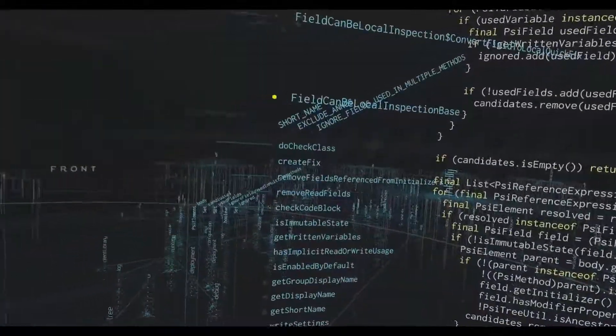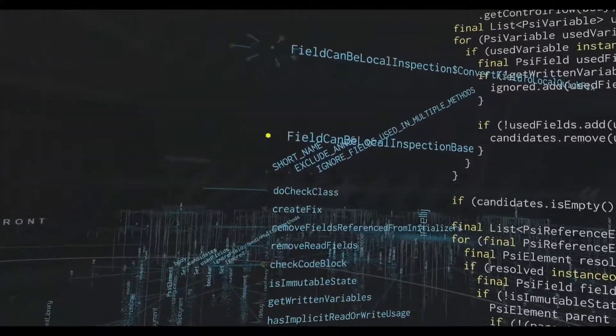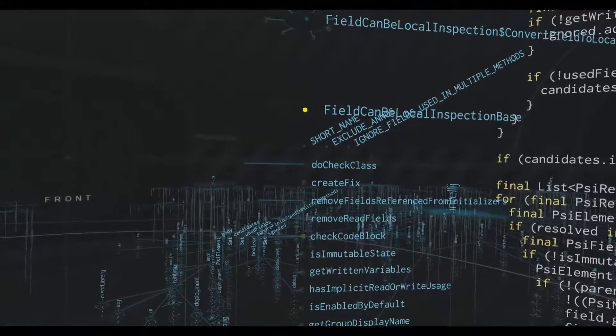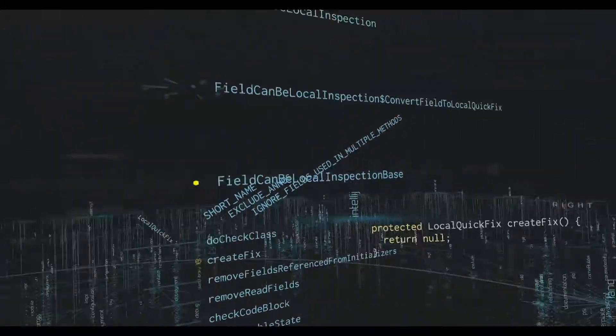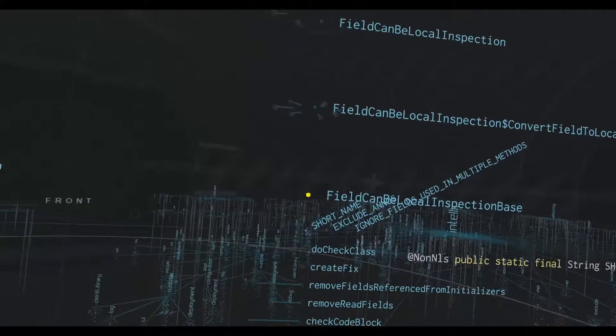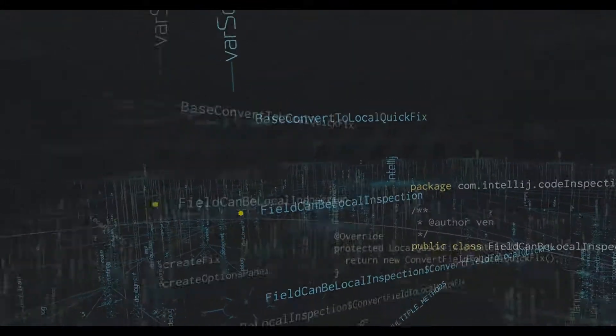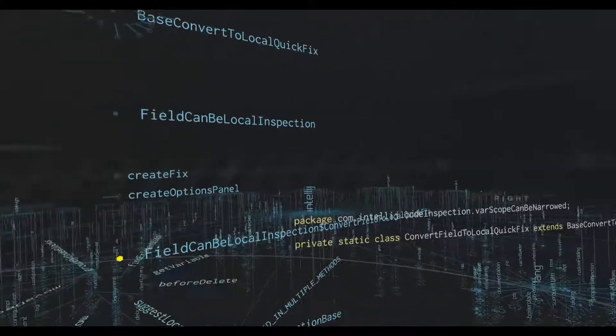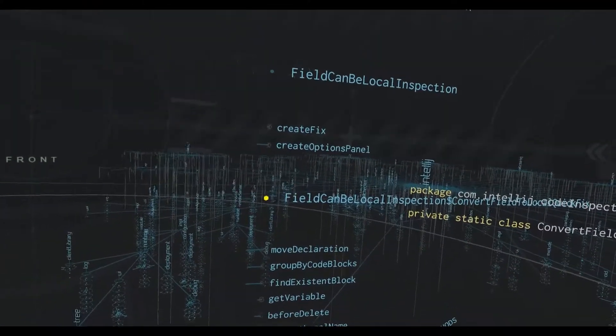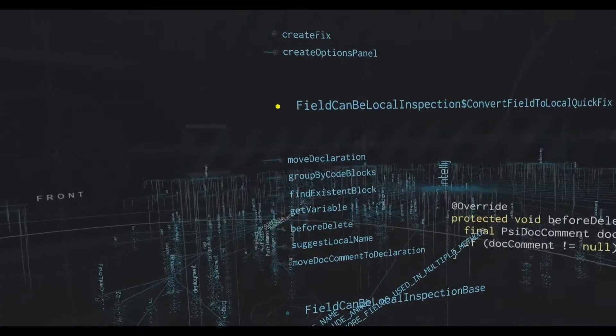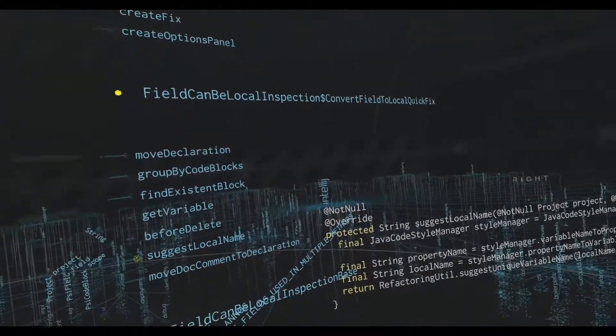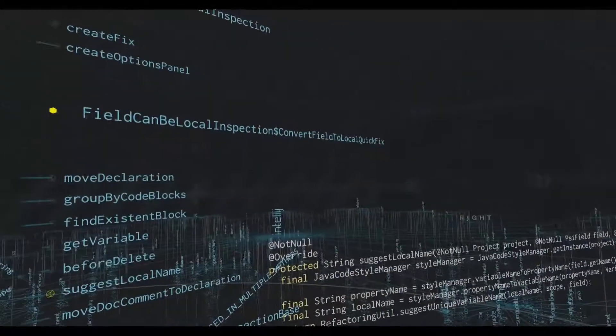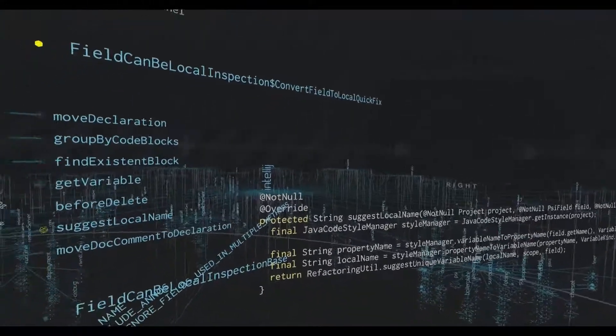Once we've found those, the other thing that this inspection can do is actually create a fix. Now here it's returning null, but we can see the class that inherits from it has an implementation of it. And here's the actual fix. And what that fix does is do things like suggest what should be the name of the variable once it's a local name.